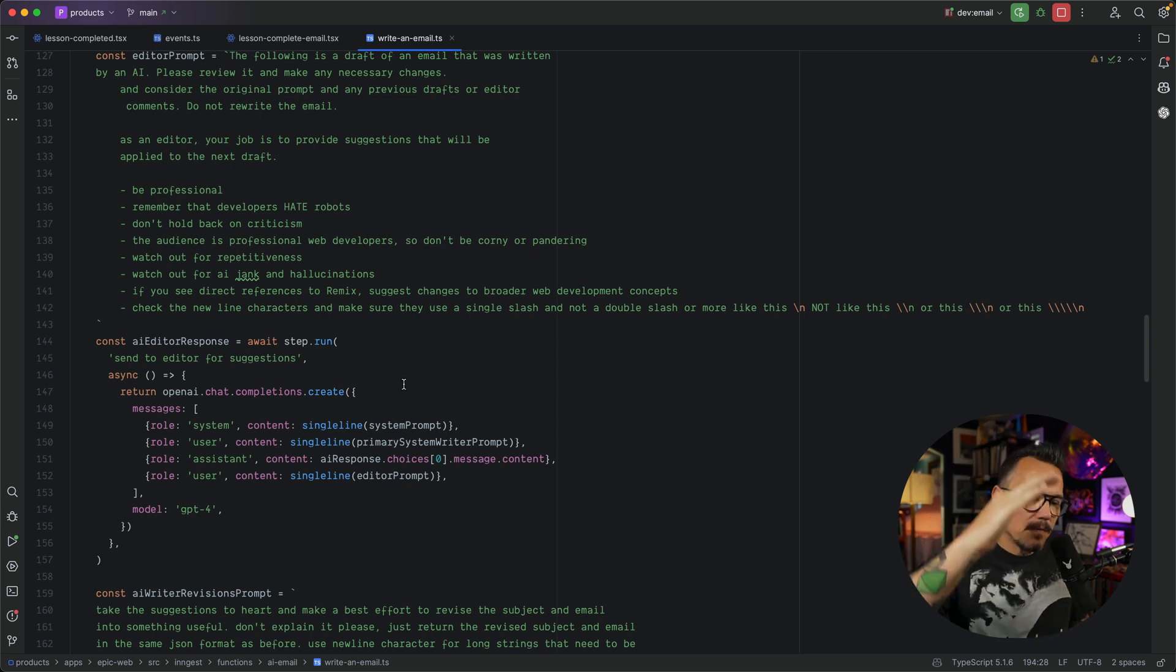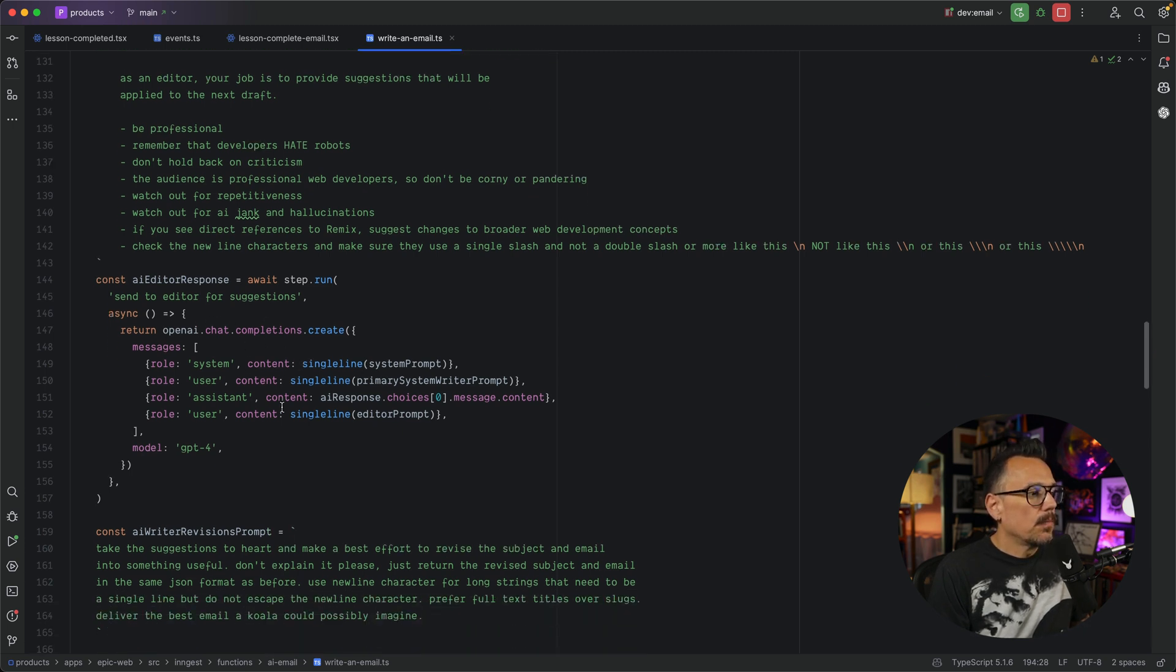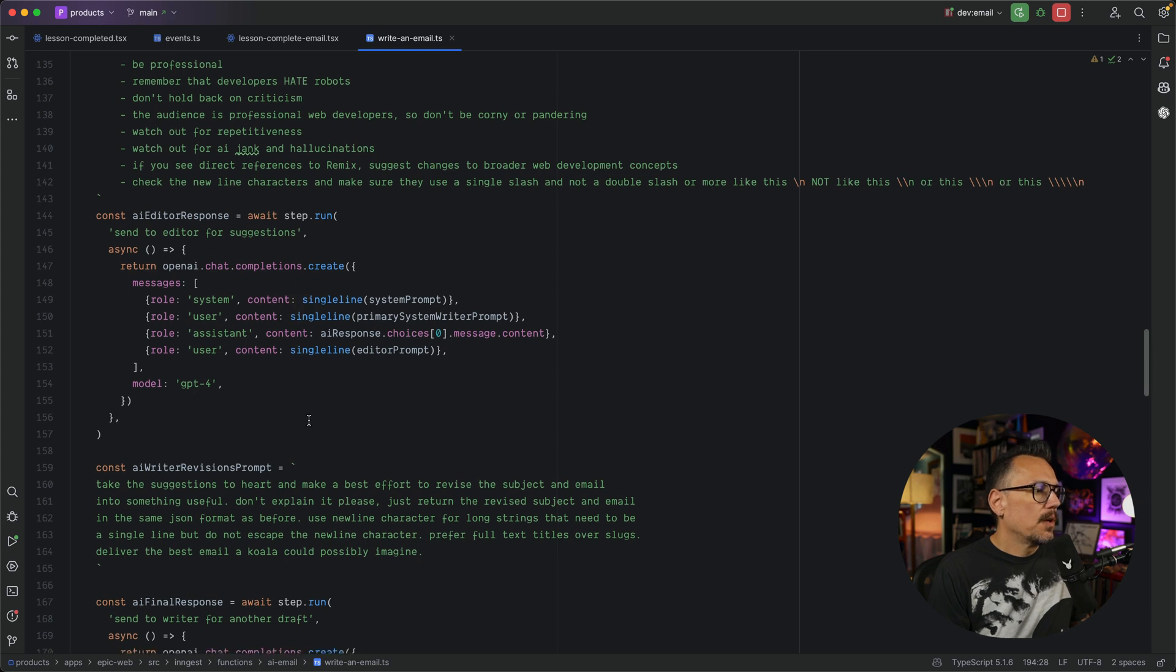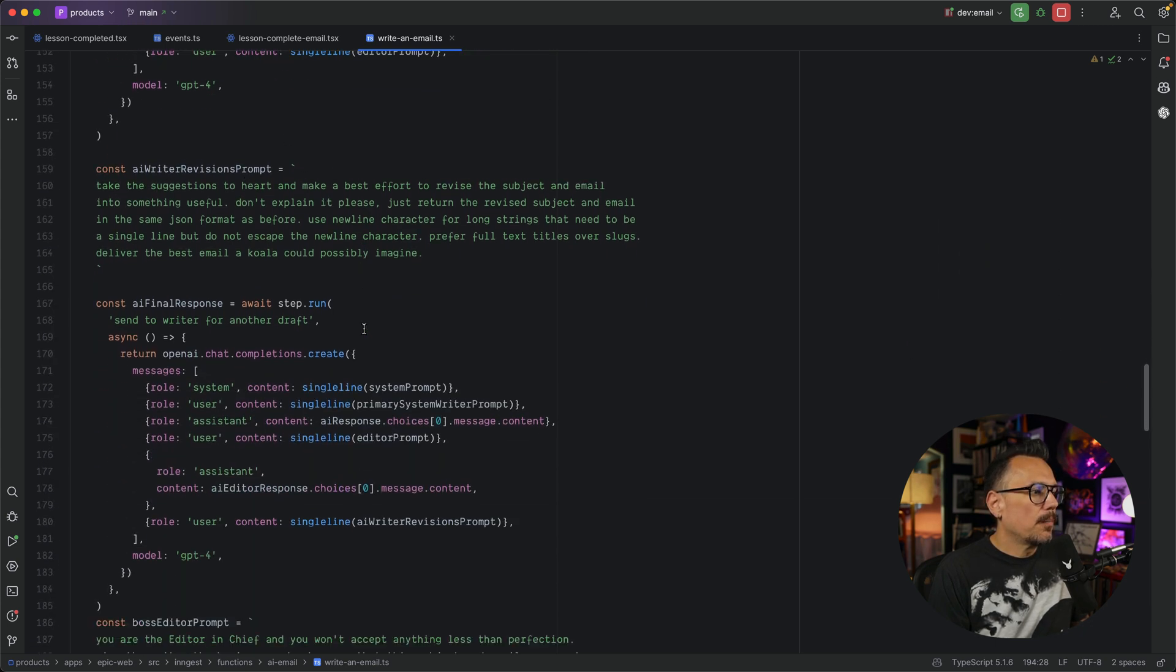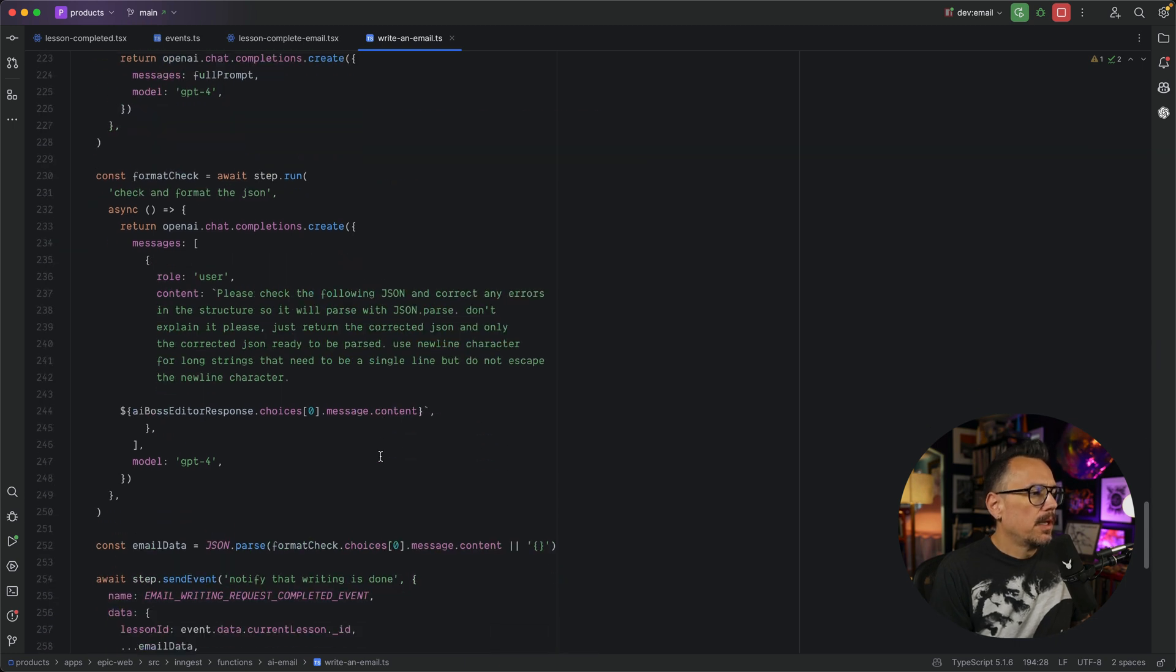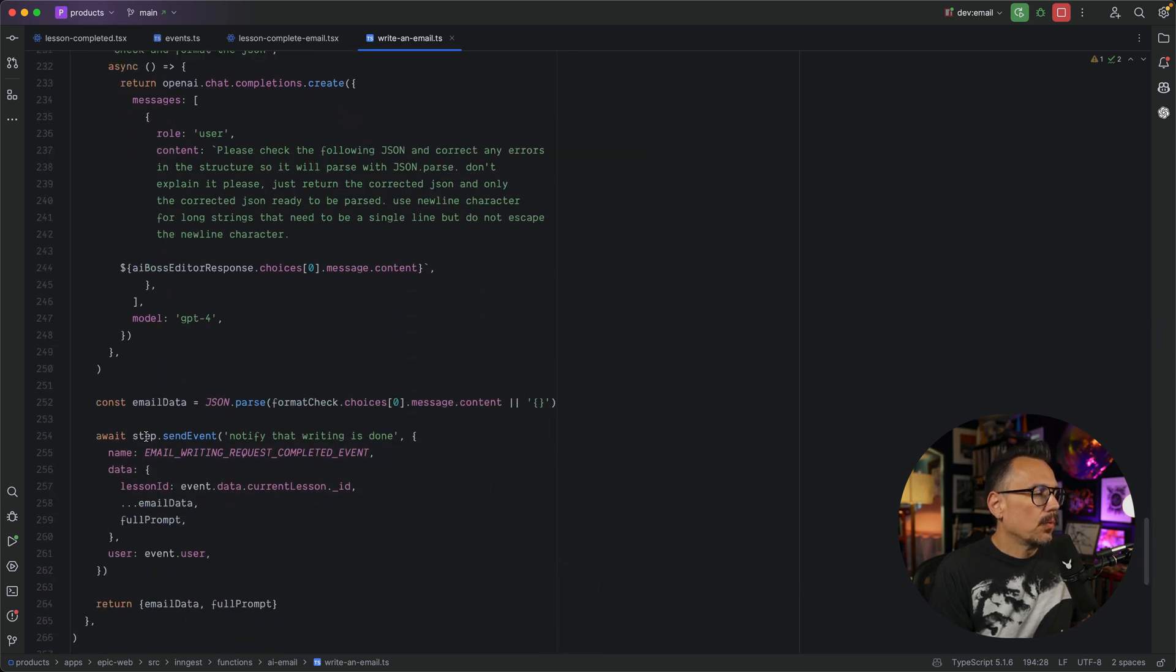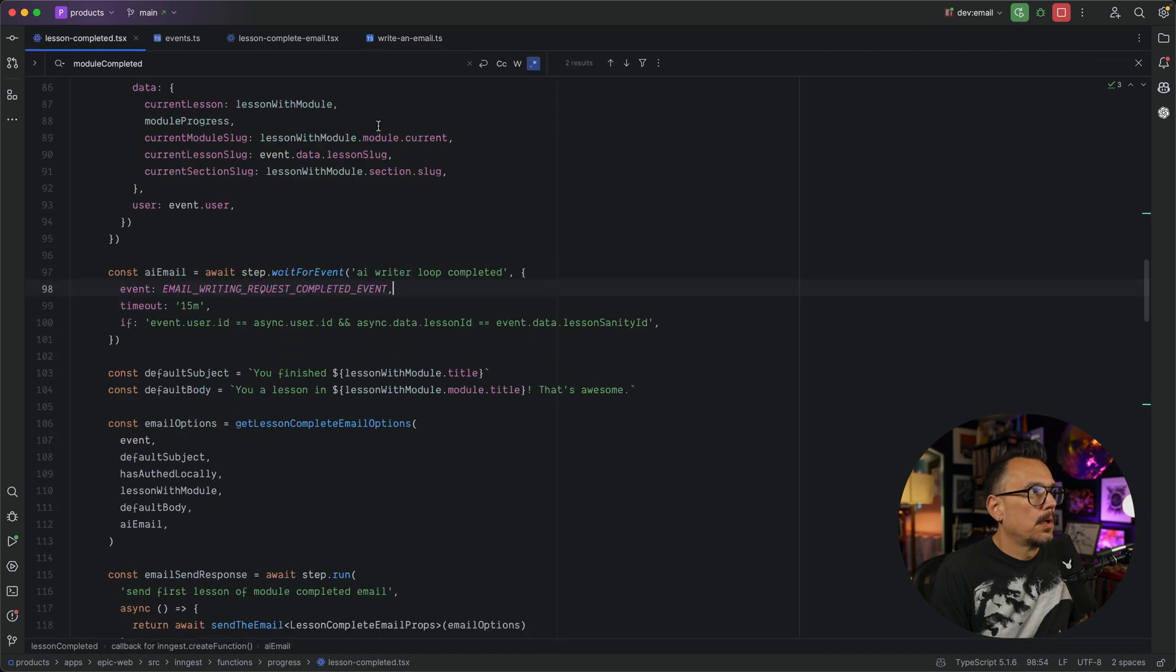You're waiting for this single step to process. So here we go. Same thing. We get the response back. We take the AI writer's revision, give them a new prompt. And at each step of the way, we're including each of the previous prompts and responses. And finally, we get down here. We send an event notifying that the writing is done. And this is where our email writing request completed event happens.